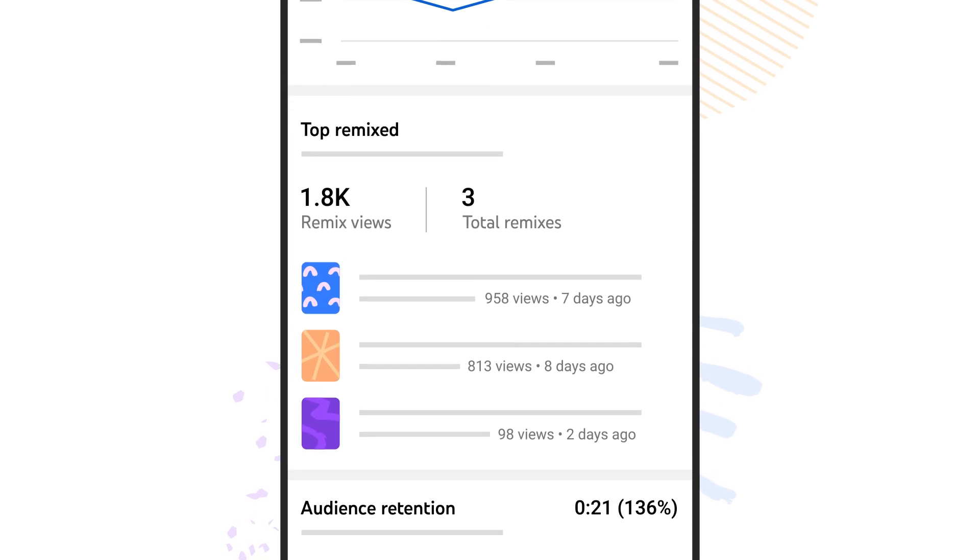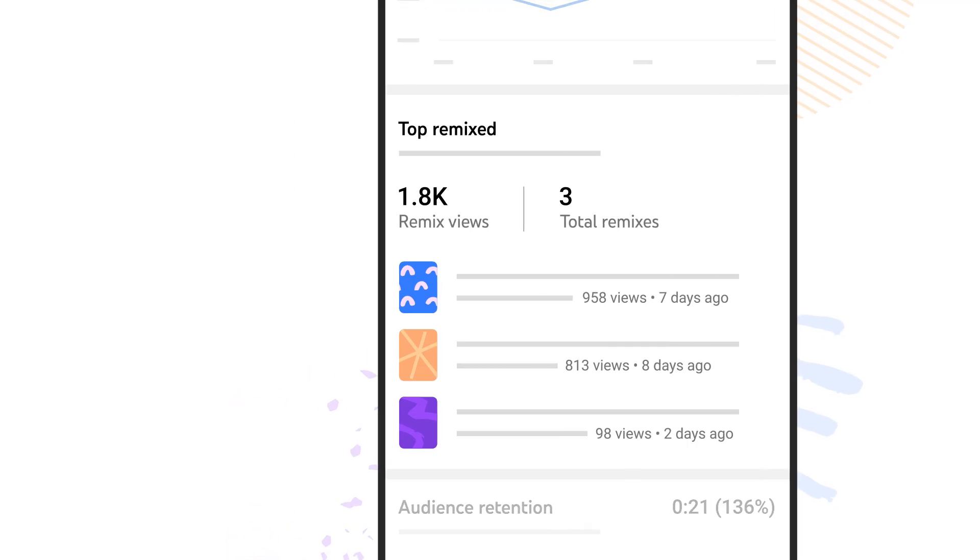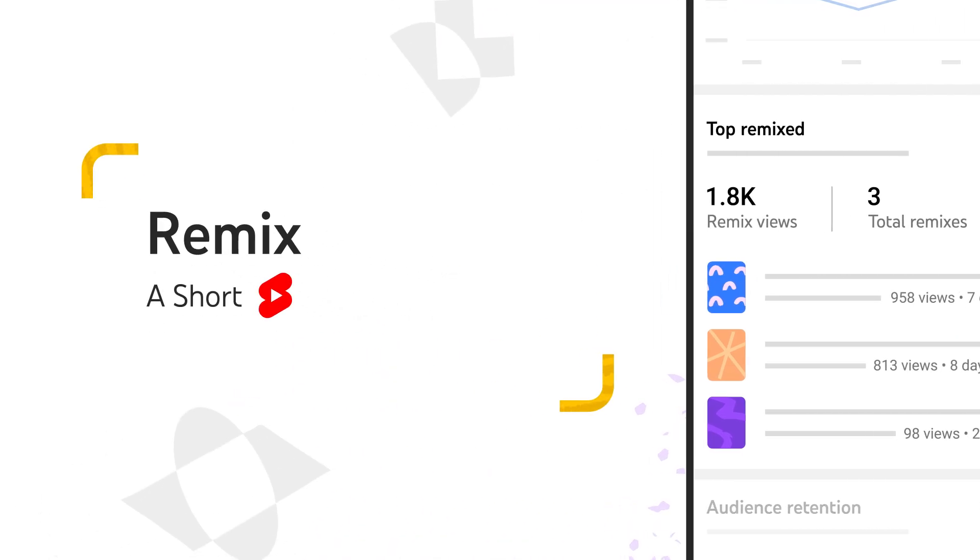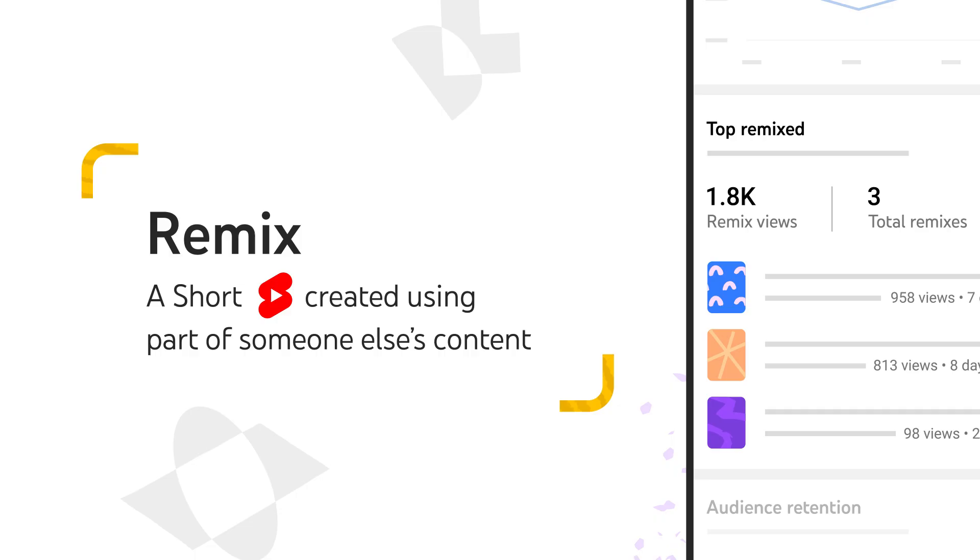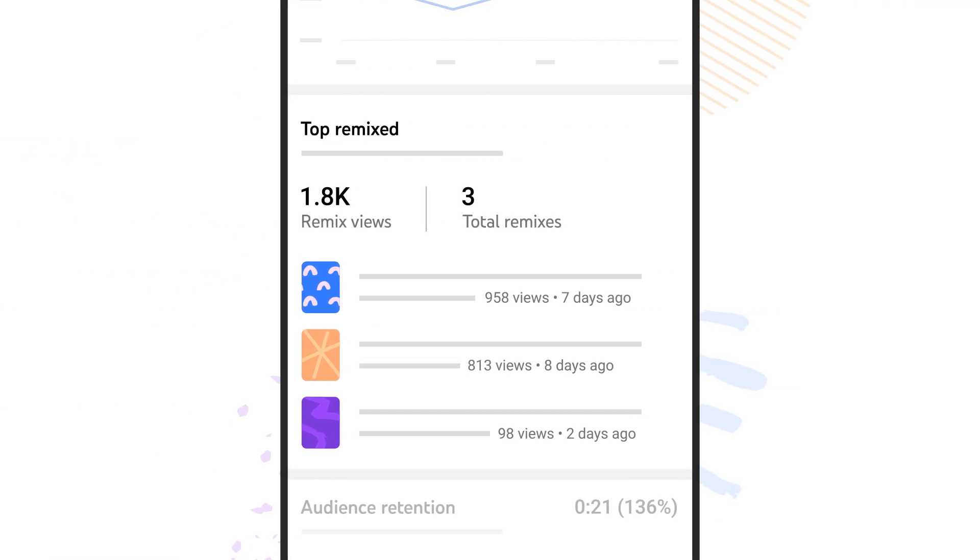There's also a section called Top Remix. On YouTube, a remix is a short that was created using part of someone else's content. In this section, if this short has been remixed before, you'll see how other people are using it.